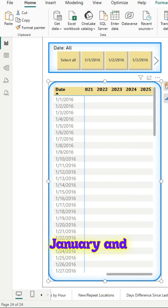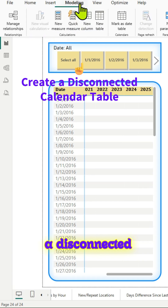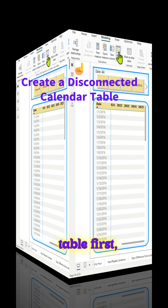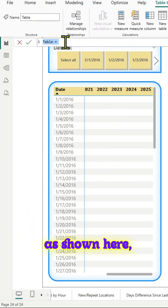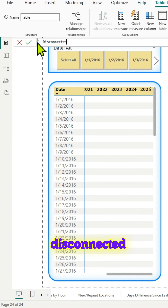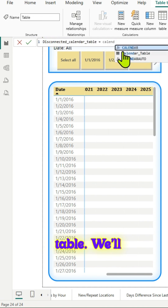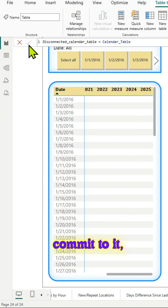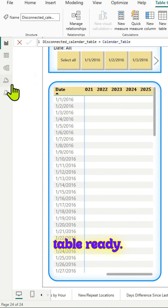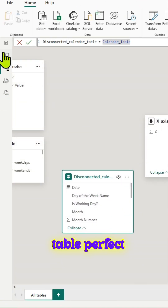For example, 1st January and all. So what we could do is we can create a disconnected table first, as shown here. Go to Modeling and New Table. Enter 'Disconnected Calendar Table = Calendar Table' and commit to it. We have a table ready and it's a disconnected table.